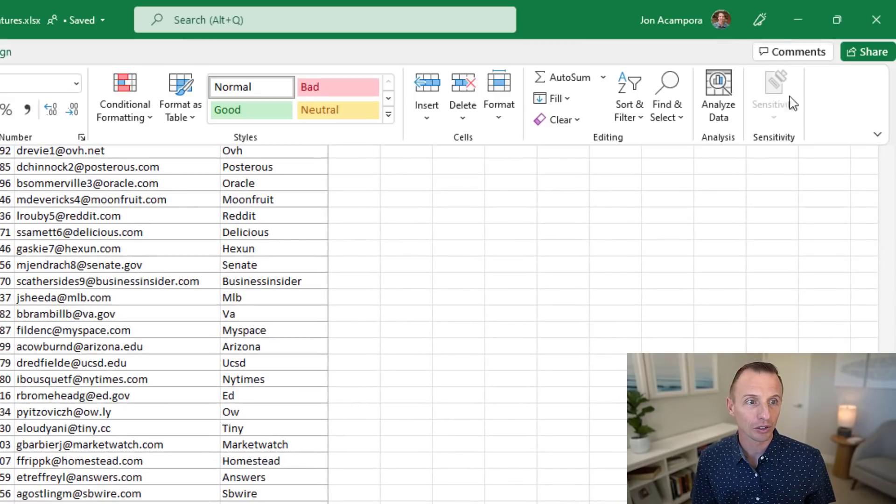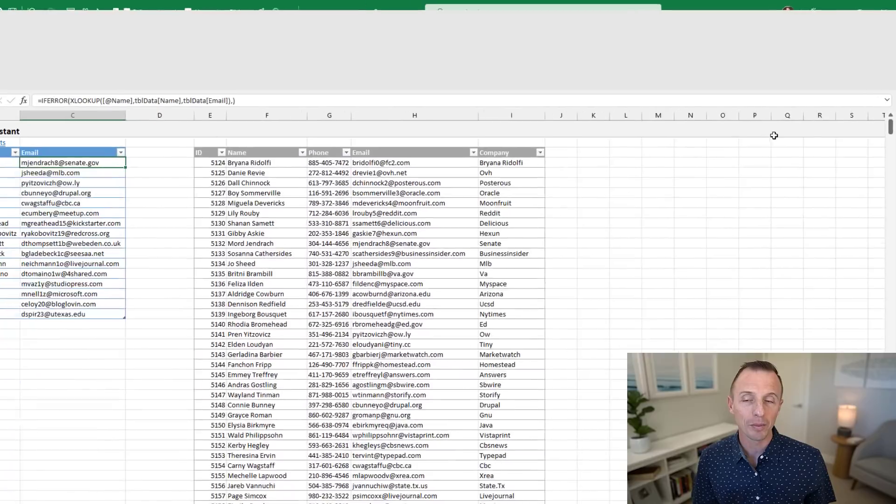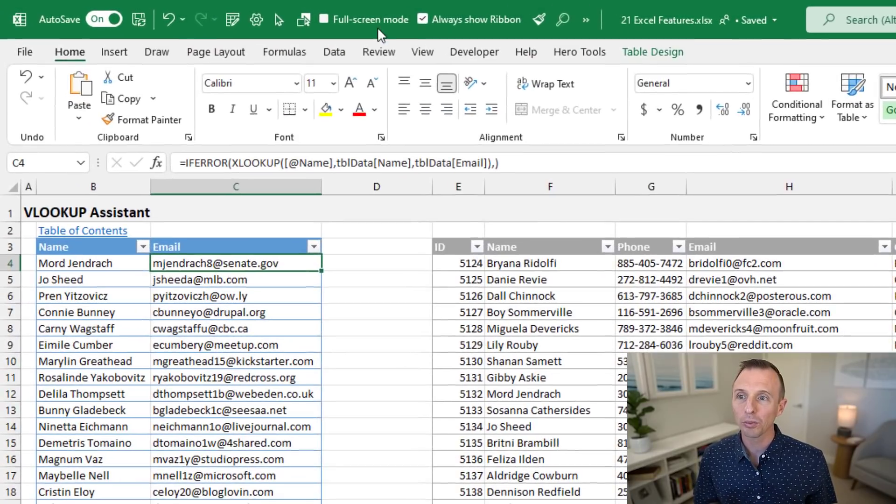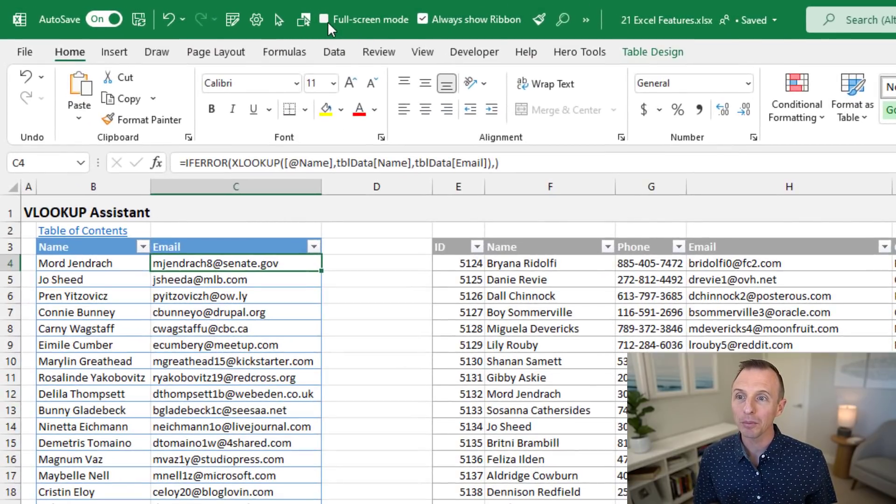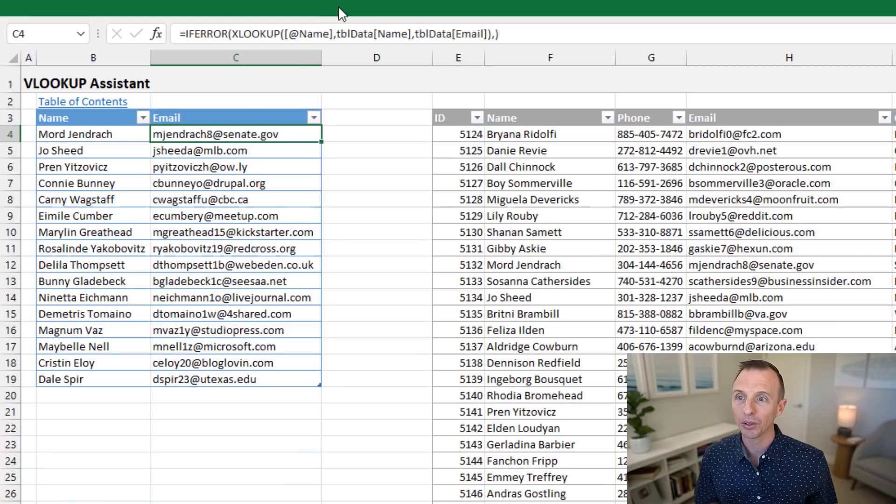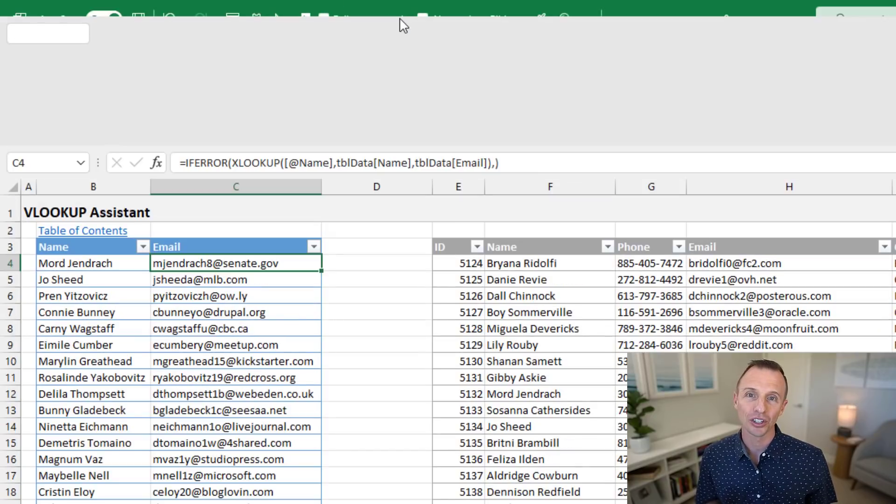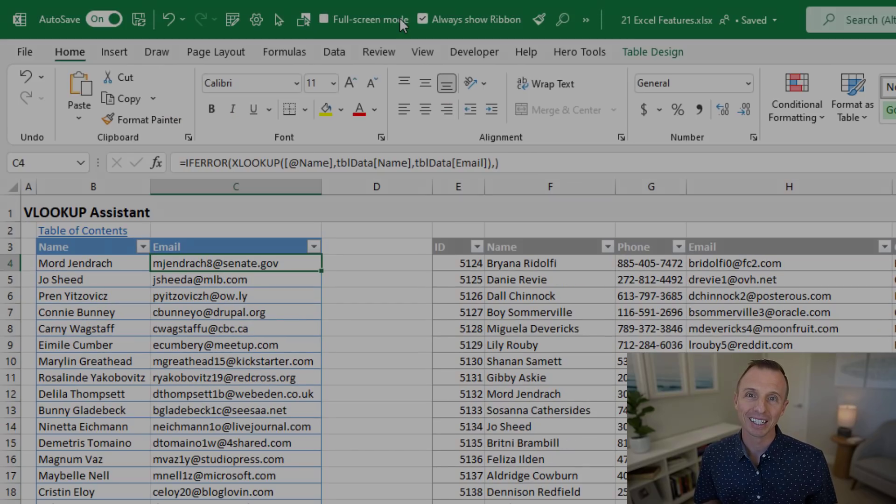When you click in the sheet, the ribbon will disappear again. To bring it back, you can go to the three dot menu, bring this down and click always show ribbon. You can also add these buttons to the quick access toolbar by right clicking them if you use this frequently.